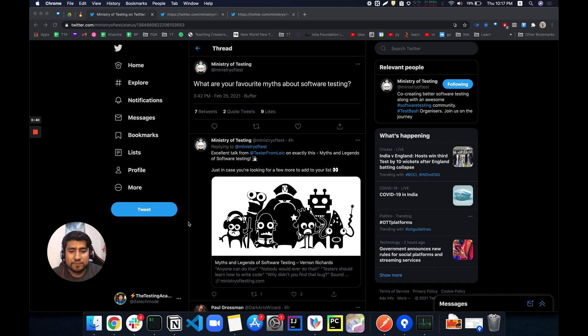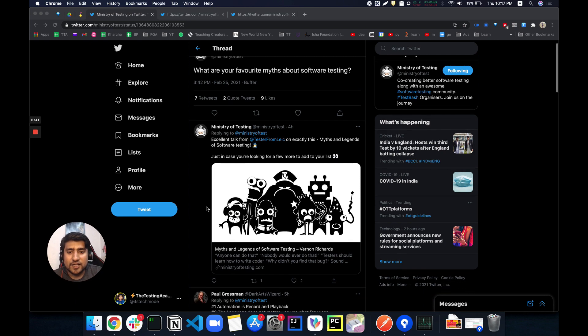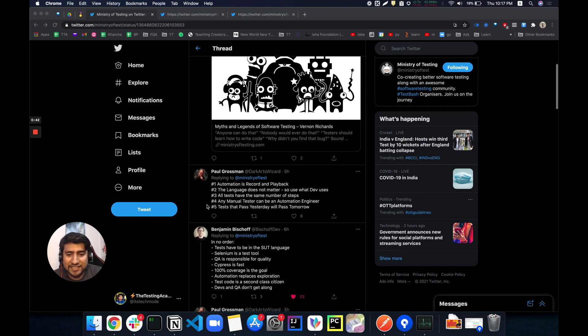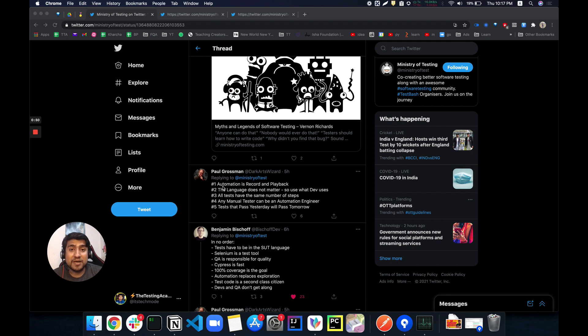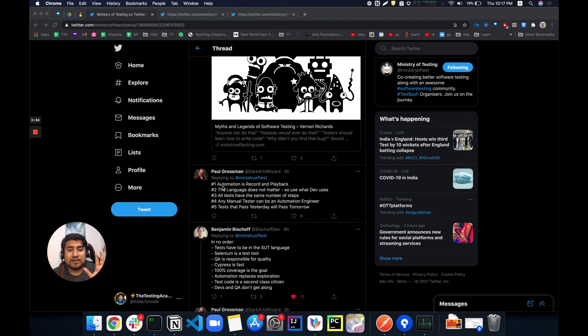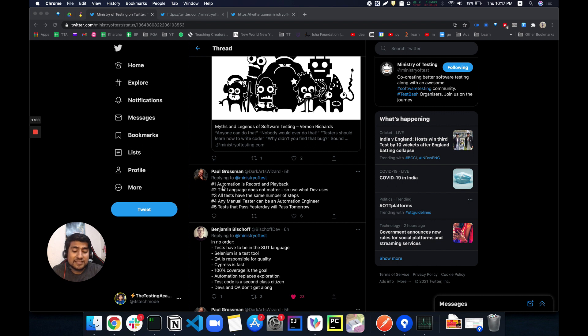I'm really excited, so let me make myself a little smaller. First of all, I think this is very interesting: Paul Poll is mentioning that automation is record and playback. It's totally a myth, guys. I totally agree with him. Automation is not about record and playback.